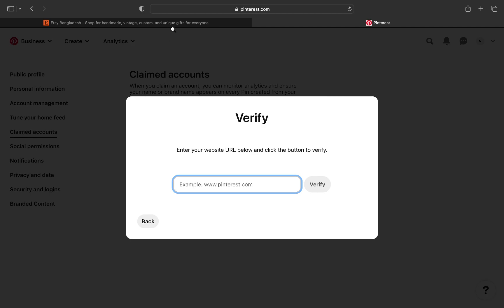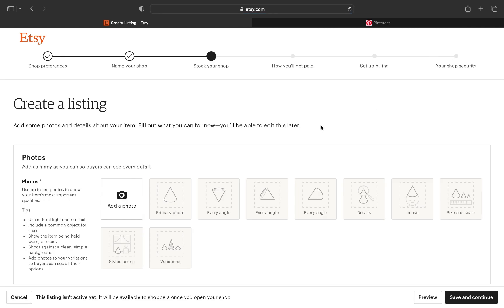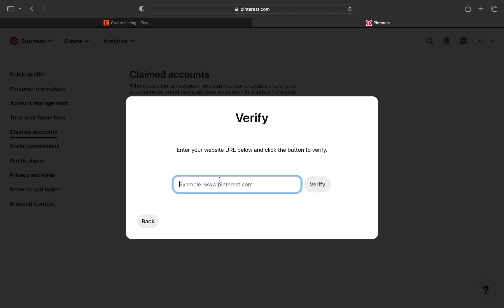Now go back to Etsy and click on shop manager at the top right. From here copy the link of your listing. Then paste the link and the listing will be added to Pinterest. This is how we connect our Etsy shop to Pinterest.